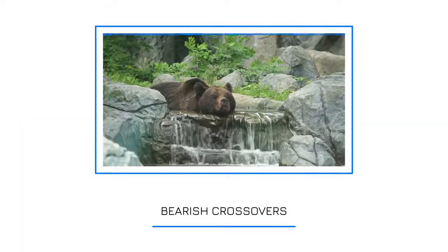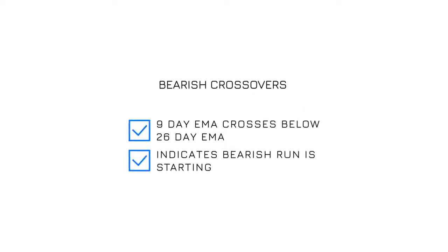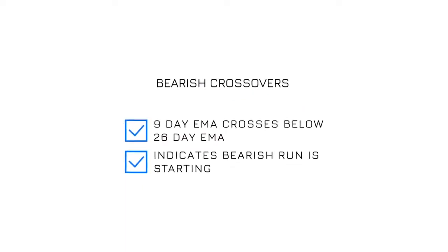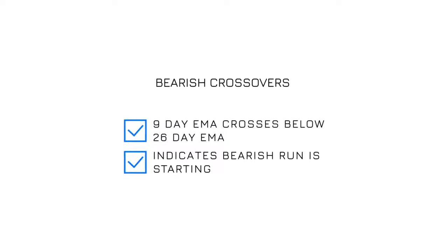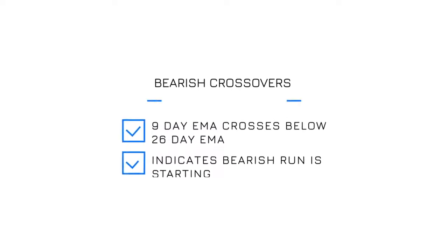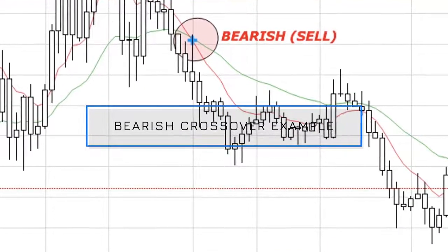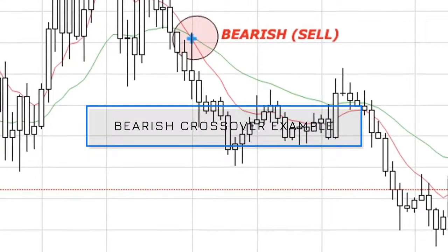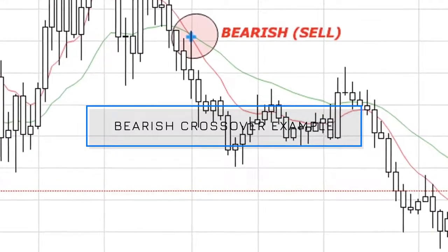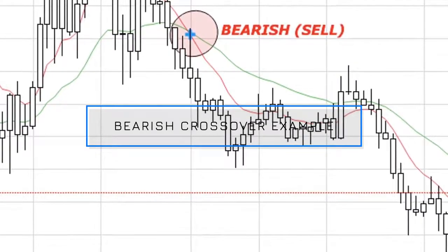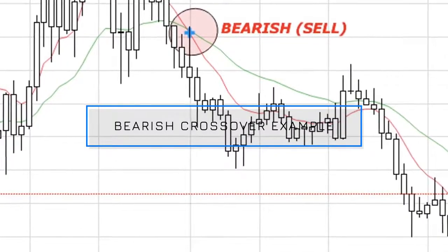Looking at bearish crossovers. A bearish crossover is the opposite to a bullish crossover, and occurs when the red 9 day EMA crosses below the green 26 day EMA. This crossover therefore indicates that the bullish run has come to an end, and the indicator is suggesting that the cryptocurrency will decrease in value. There is a clear bearish indication seen in the red circle, as demonstrated on the screen.